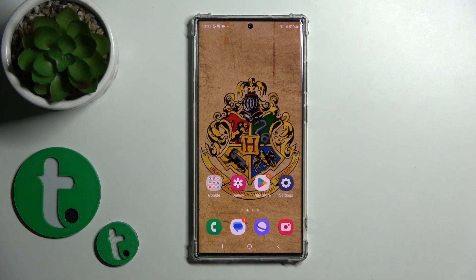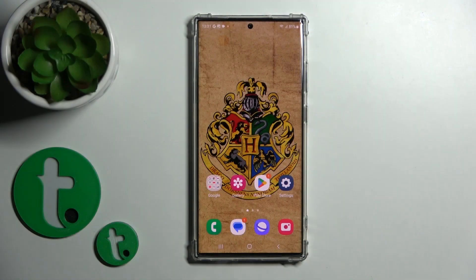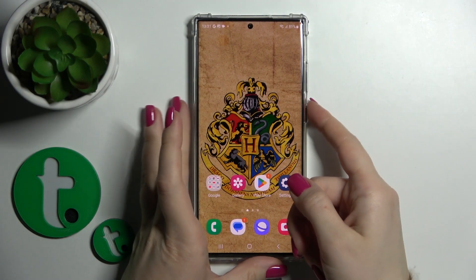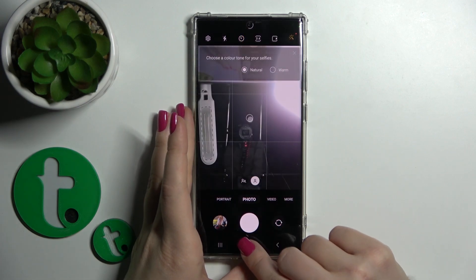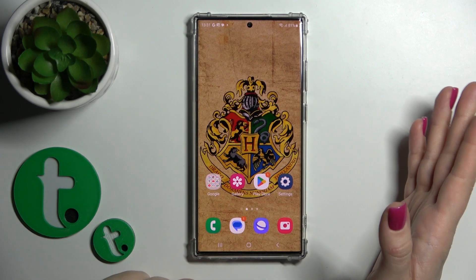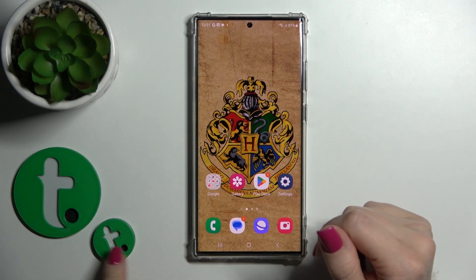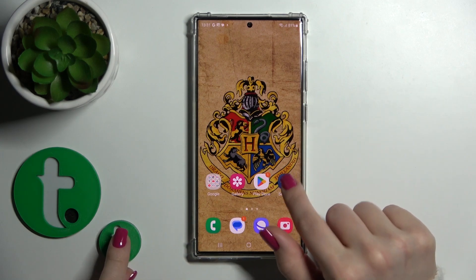Hi, today I have in front of me the Galaxy S23 Ultra and I'll show you how to customize the quick launch on this device. By default, double pressing the power key activates the camera application. If you want to use a different application with the double press of the power key, here's what you should do.